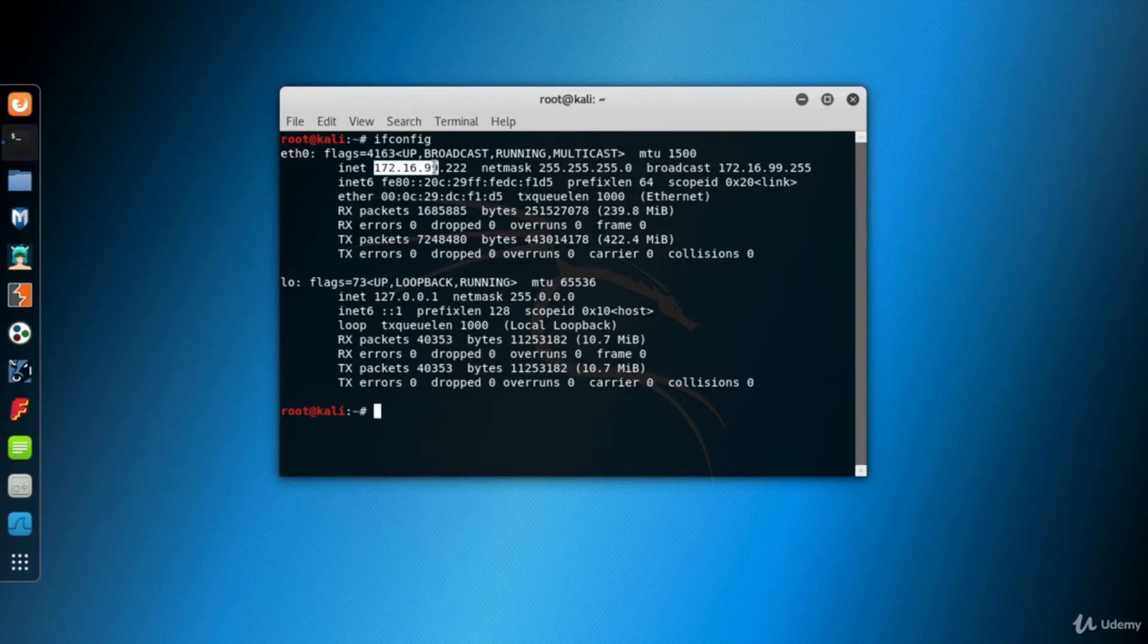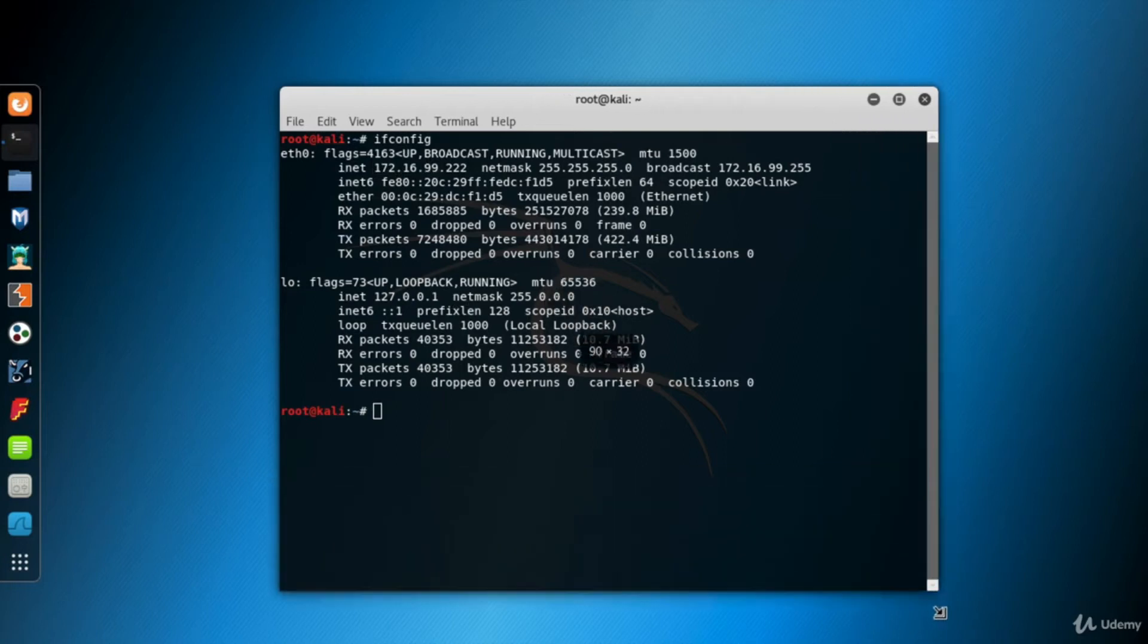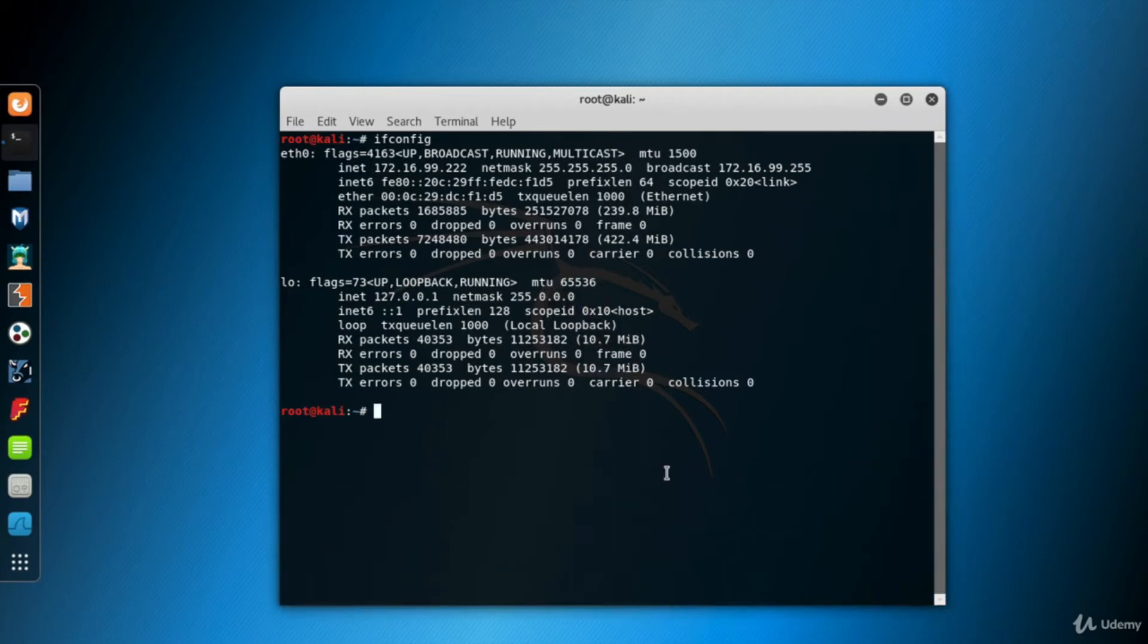Here, my IP block is 172.16.99. This is because the netmask is 255.255.255.0.